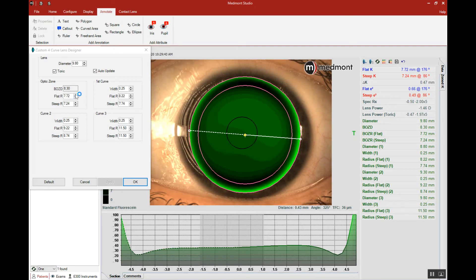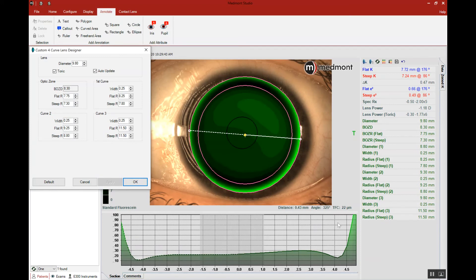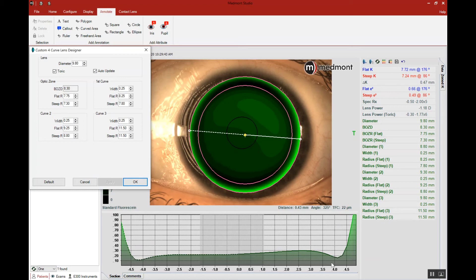Let's flatten the base curves so we can get the lens close to that 20 micron target. Now we're at 22, that's appropriate. However, across the flat meridian, our lens lacks the alignment with the peripheral cornea. We need to steepen the base curve so this lens will come down and touch on the flat meridian.